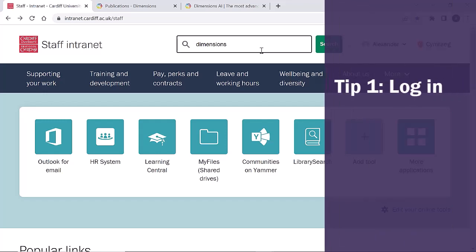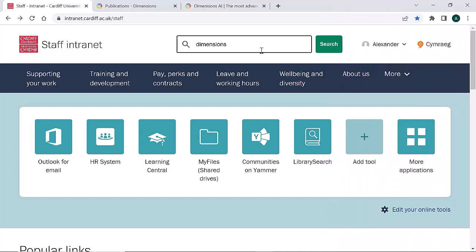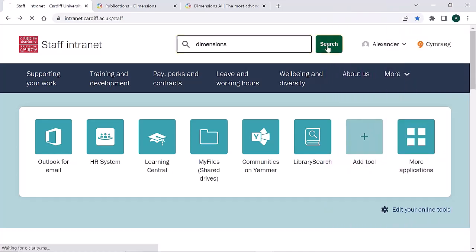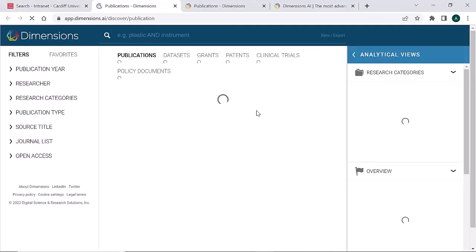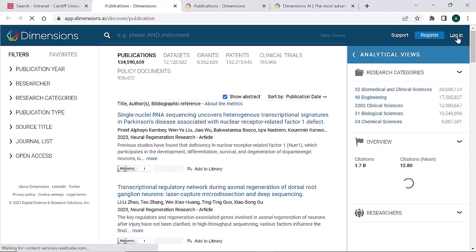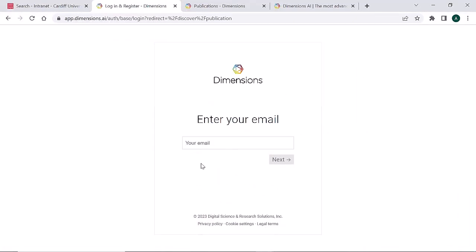Dimensions can be accessed for free, but in order to use the additional features, you need to log in with your Cardiff University email address. Search for Dimensions on the intranet, click log in and log in with your Cardiff University email address.